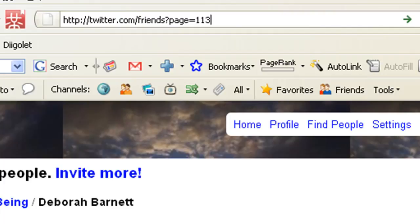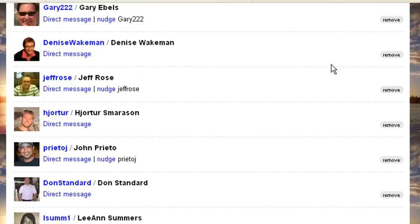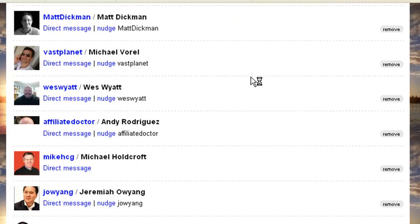If somebody has 50,000 followers you can't go to their last page — it's too many pages, Twitter won't allow that. So I've got 113 in there, I'm going to click enter. And what I'm going to do now is just scroll down and go to the last page by clicking 'Next.' It should take me to the last page or close to the last page.